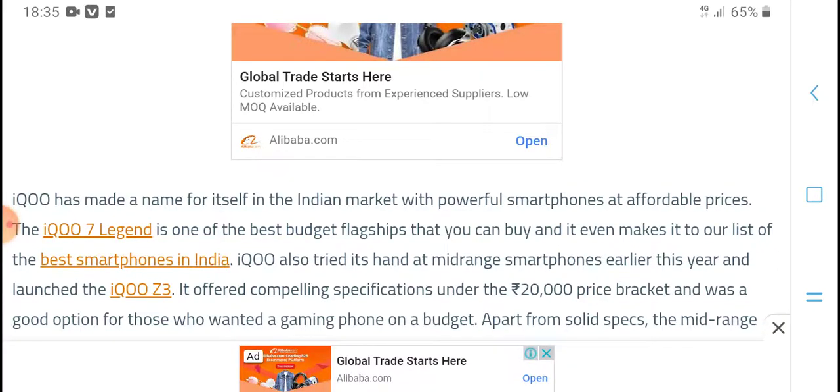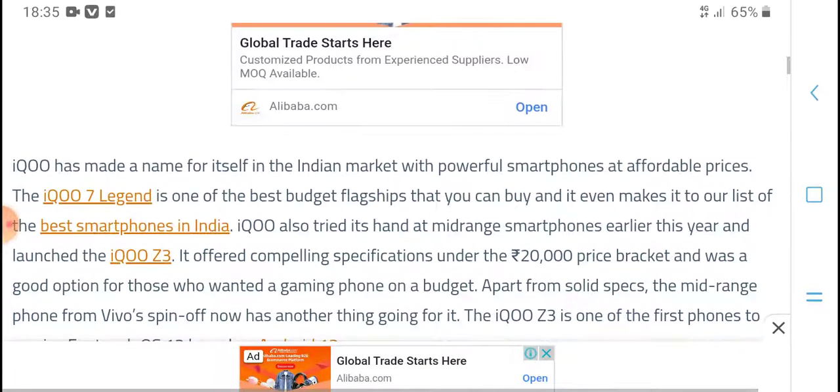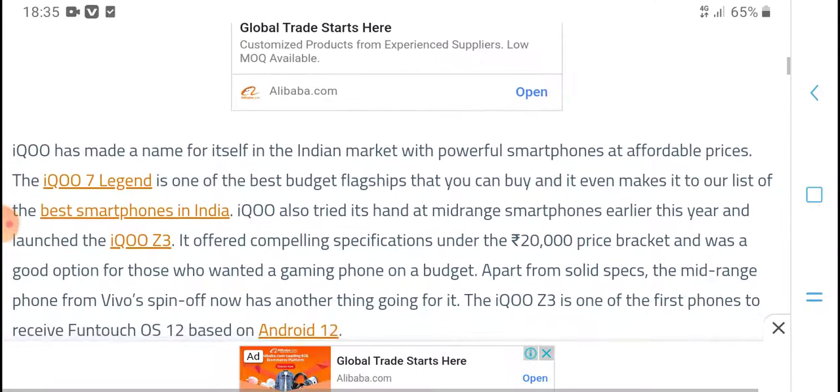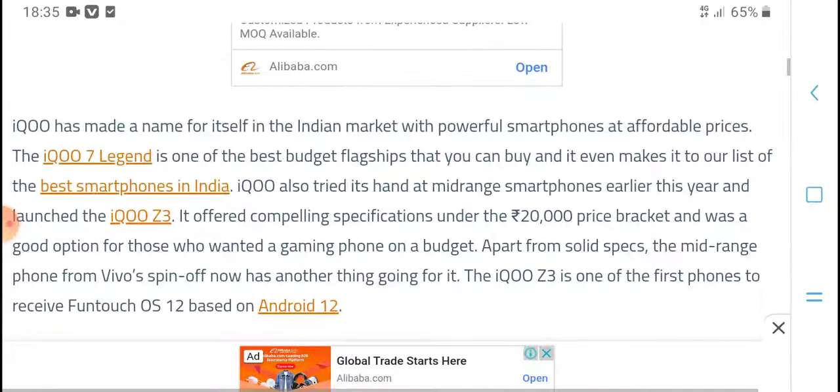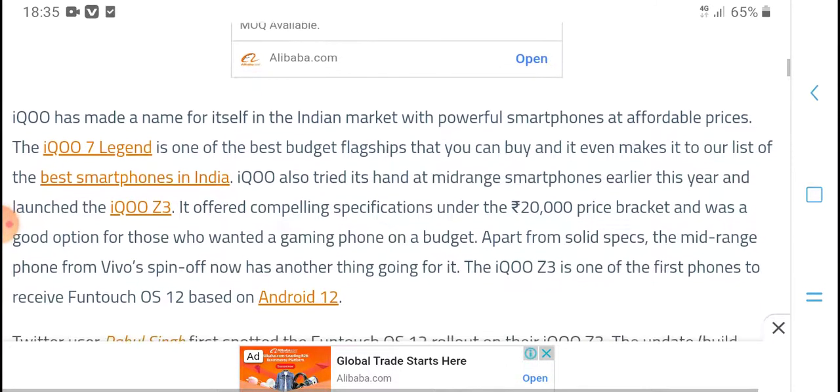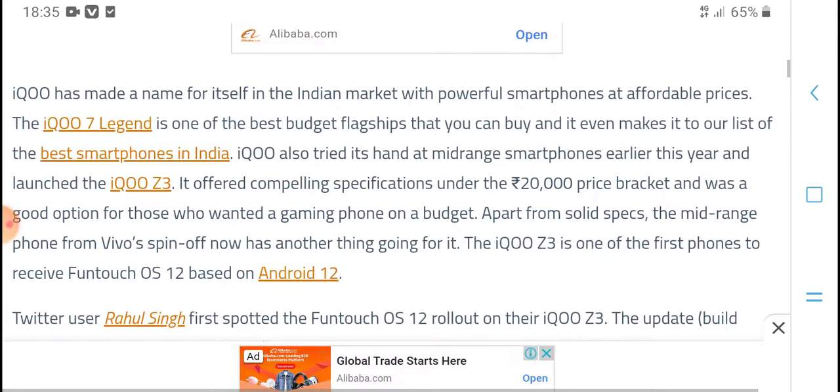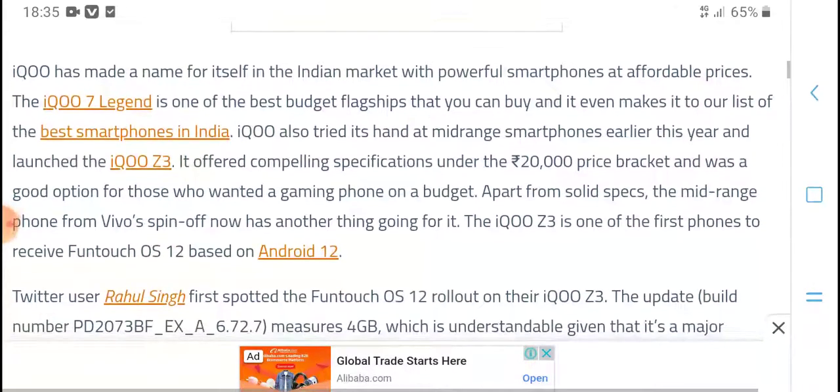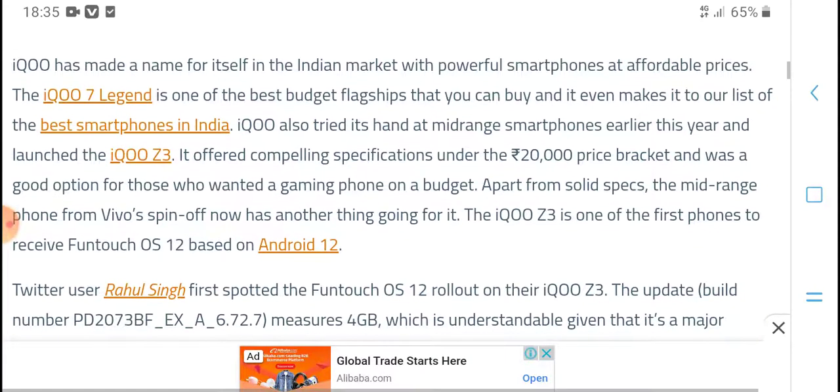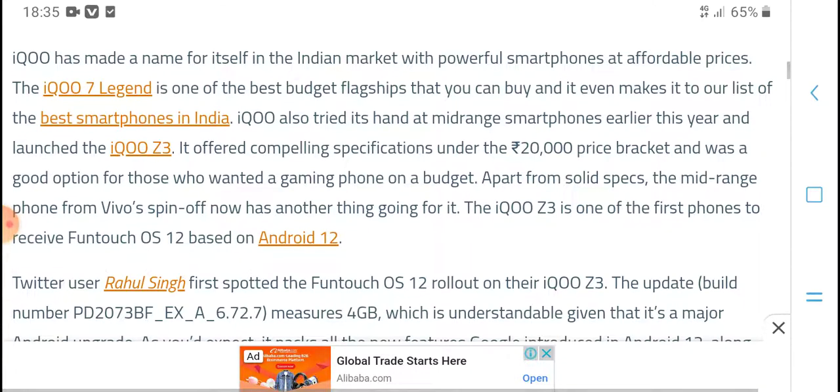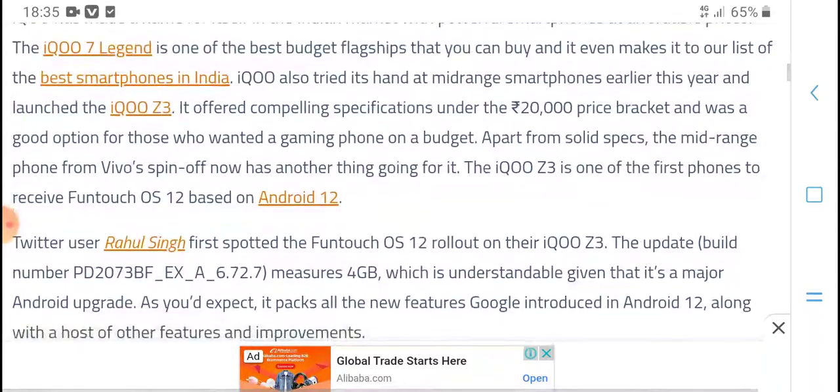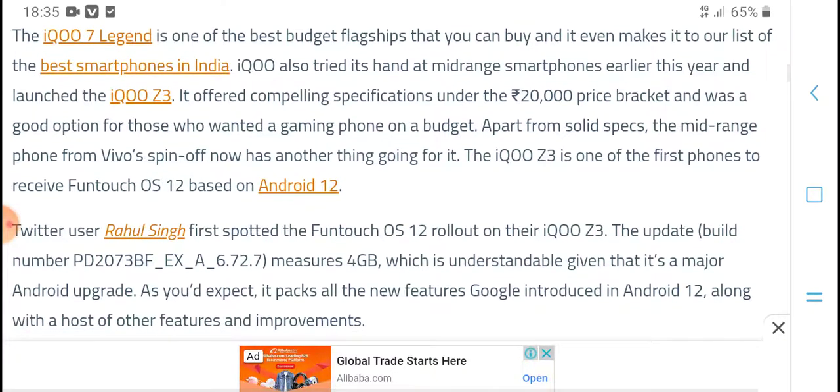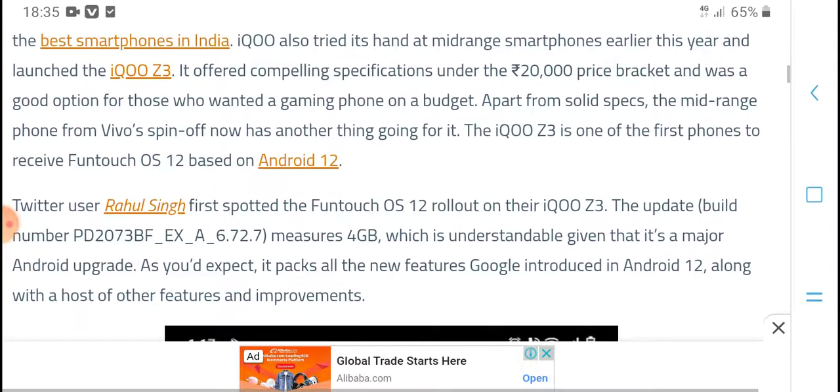iQOO has made a name for itself in the Indian market with powerful smartphones at affordable prices. The iQOO Z Legend is one of the best budget flagships that you can buy and it even makes it to our list of best smartphones in India. iQOO also tried its hand at mid-range smartphones earlier this year.